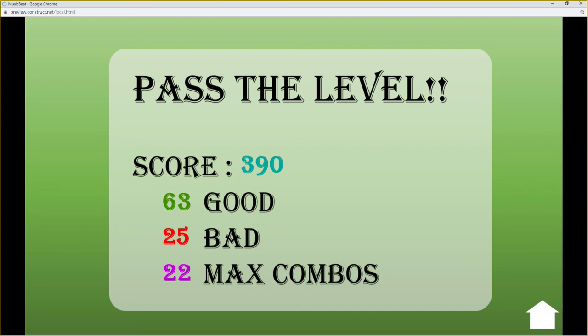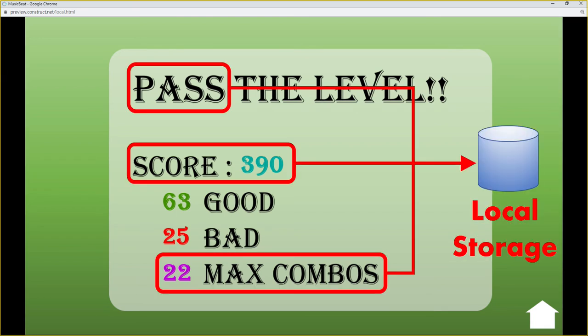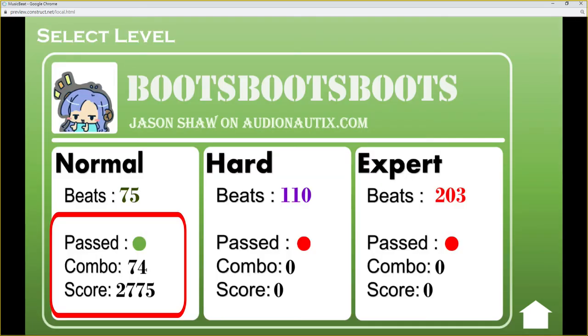After the player has finished a song, the score and the max combo is required to be stored in the device. This can be done with the local storage. In the music selection stage, this record was saved in the local storage. This design can help players know their previous game results.